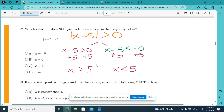Is negative 5 less than 5? Yes. Is 0 less than 5? Yes. Is 5 less than 5? No. Is 5 greater than 5? No. Is 6 greater than 5? Yes. So the only value that does not satisfy either inequality is x equals 5.